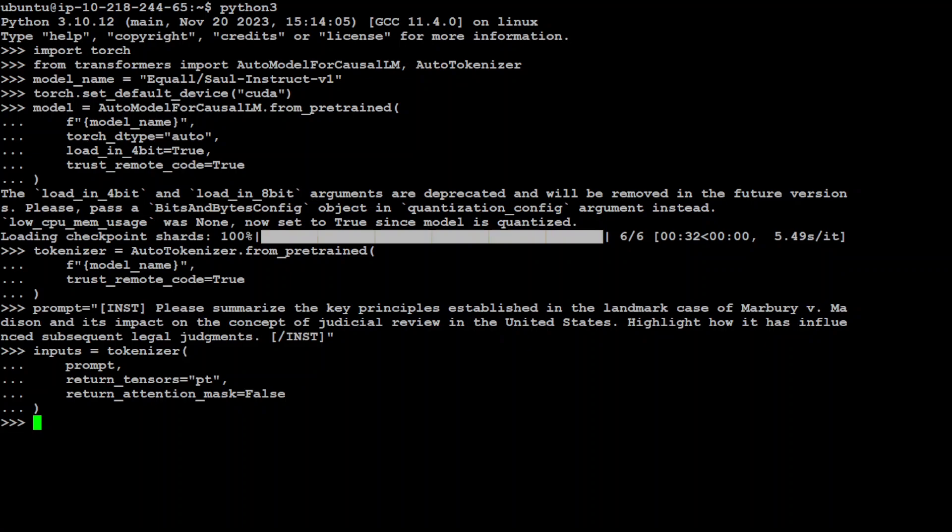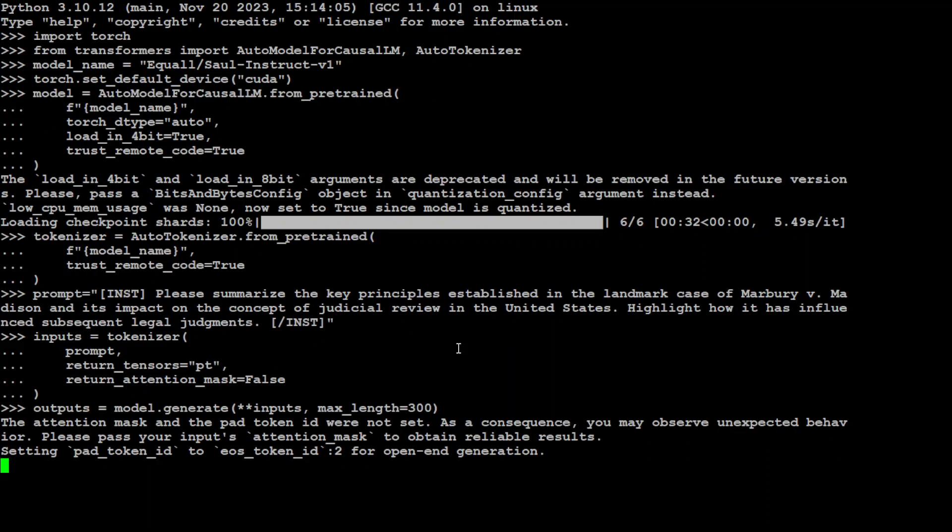Now pass this input to tokenizer which will convert it into tokens, this text, and then let's send it to model to generate the output. And I'm just setting the length of output to 300 just as an example. Now let's wait for model to generate the response. It is a local model and of course it is taking a bit of time because of my resource constraint. The more beefy your system will be the more quicker you will get the response.